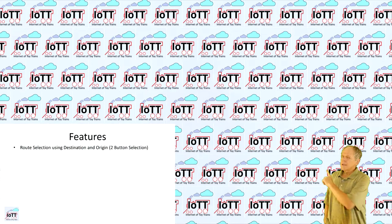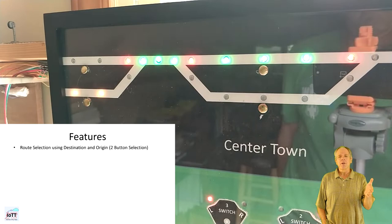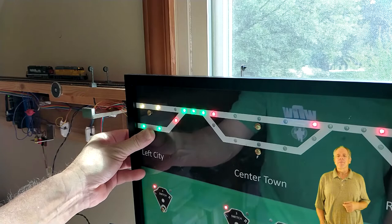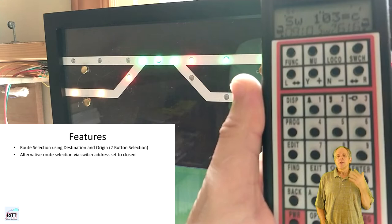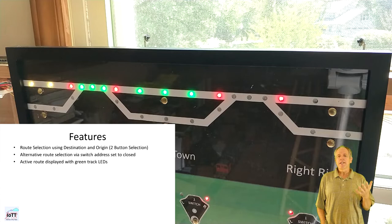Here is the list of features I want to have on my CTC panel. Routes can be selected by pressing two buttons: first hold down the destination button, then click on the origin button and the route gets activated. Alternatively, routes can be selected from a handheld throttle using a switch address assigned to a route and set it to closed. If a route is activated, it should be displayed on the CTC panel with green track indicator LEDs.